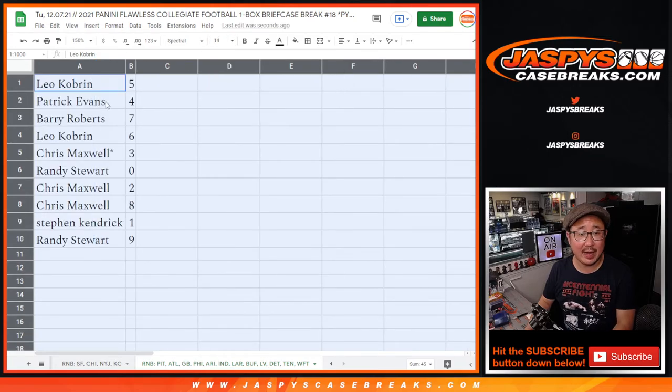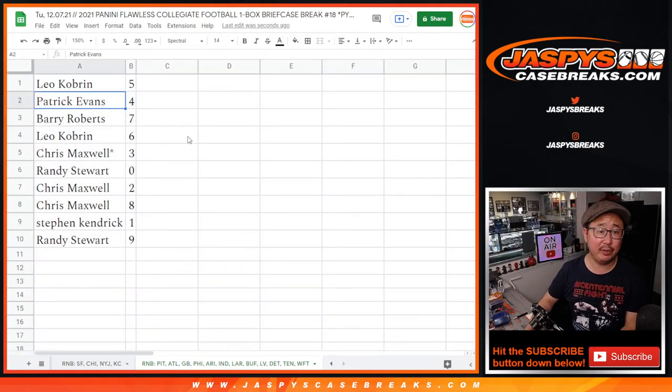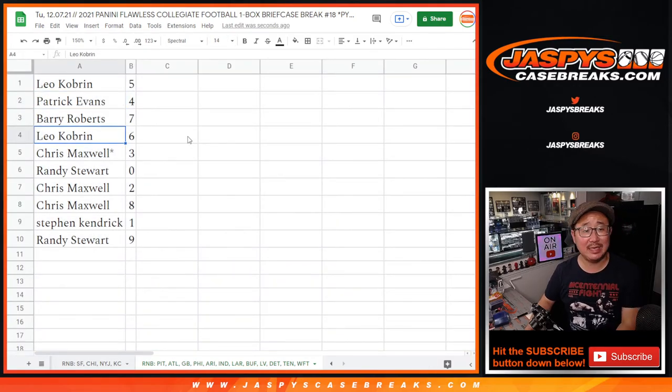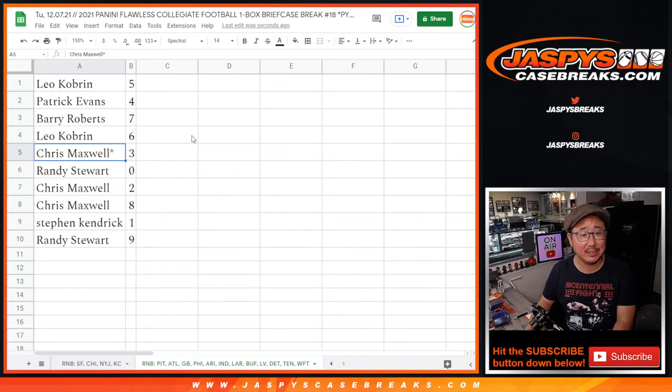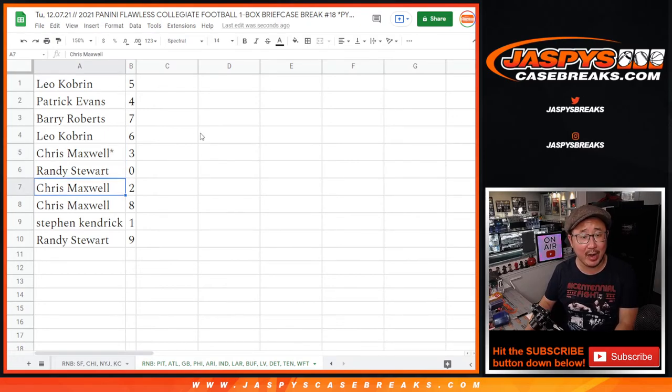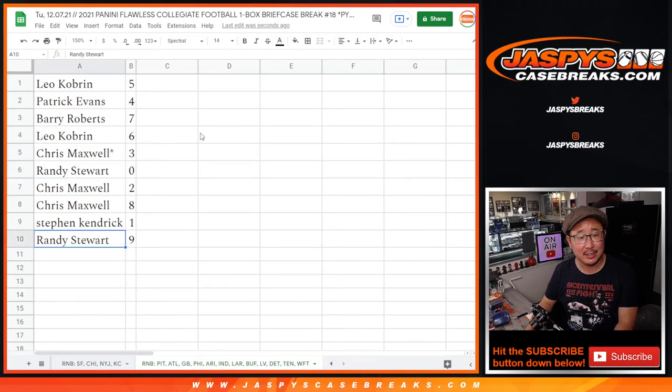All right — Leo with five, Patrick with four, Barry with seven, Leo with six, Chris with three, Randy with zero, Chris with two and eight, Stephen Kay with one, and Randy with nine.